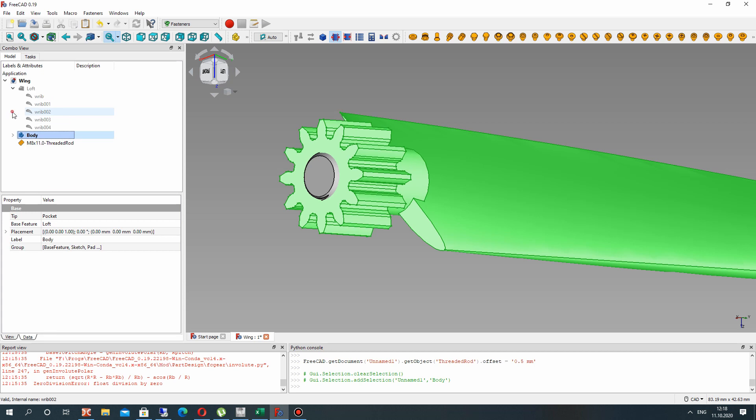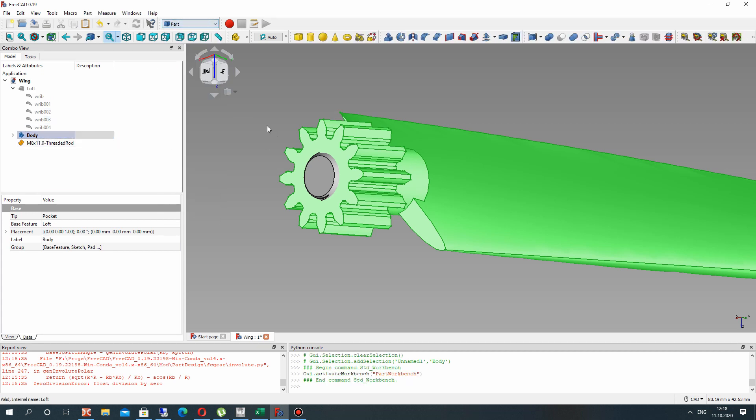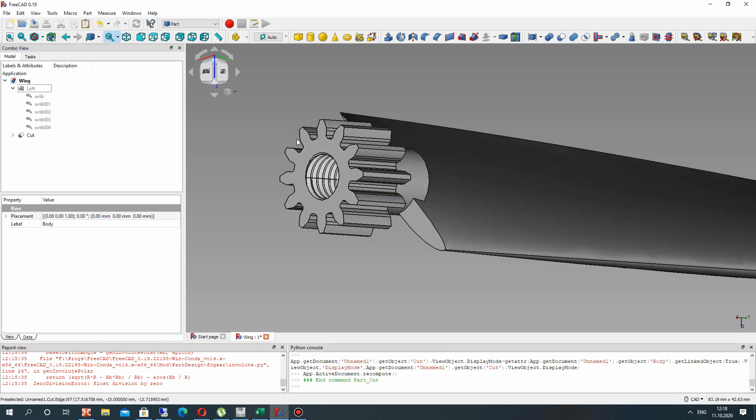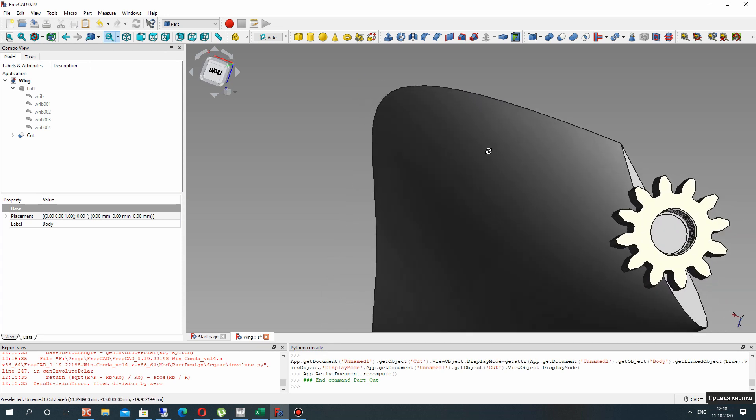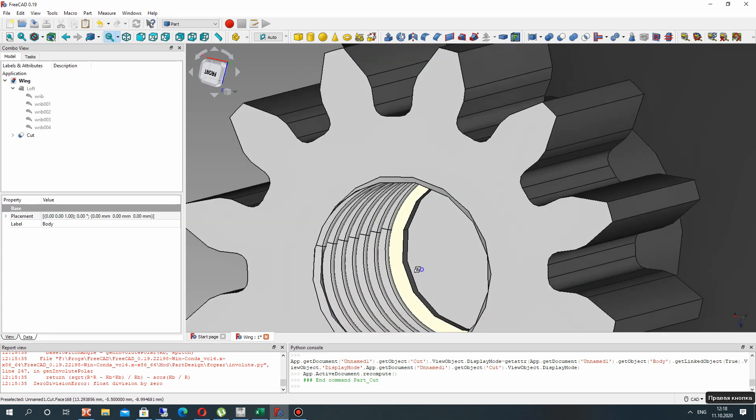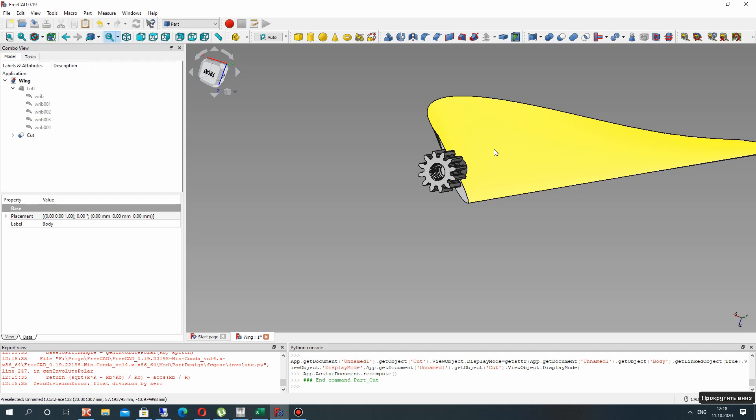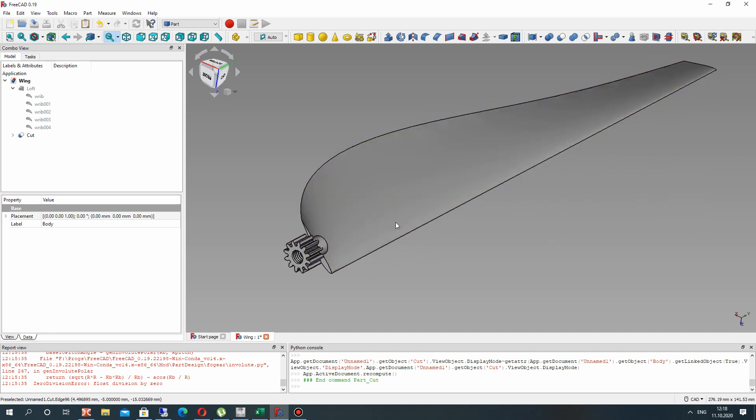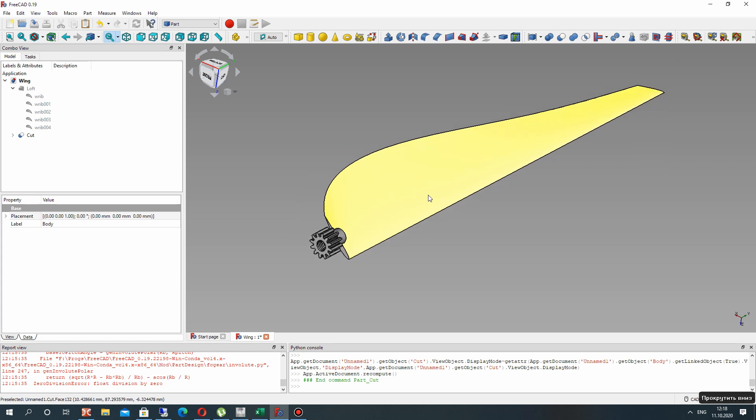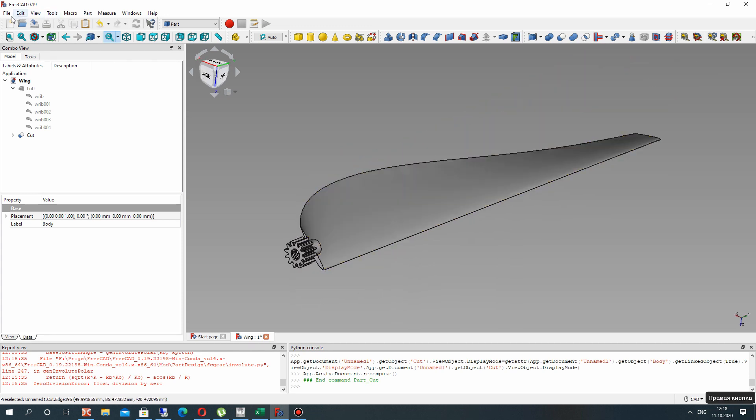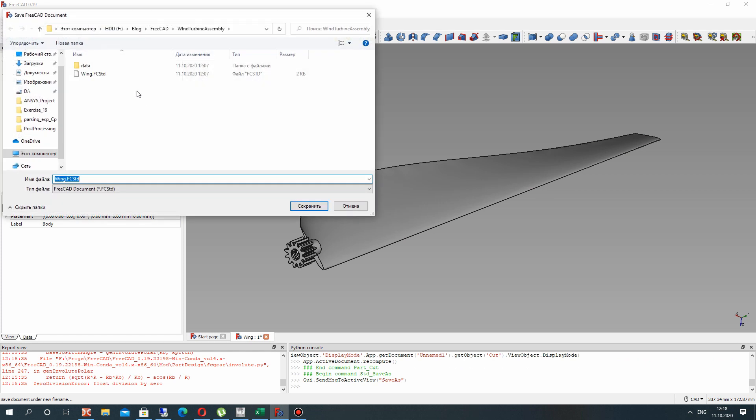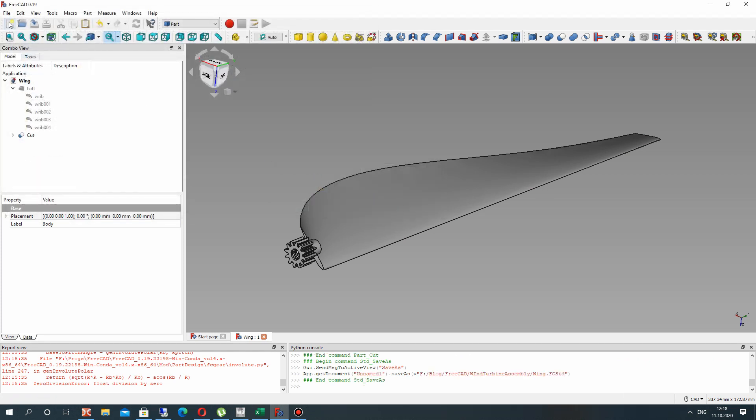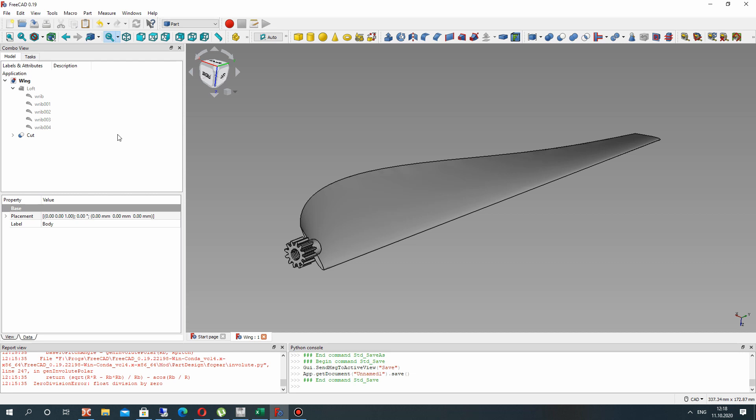Let's go to the part workbench and make the boolean operation for our two details. And now we have created the thread for connection. So it is finished. We have created the wing of wind turbine. Save this to the document. Thank you for watching. Subscribe to this channel. Goodbye.